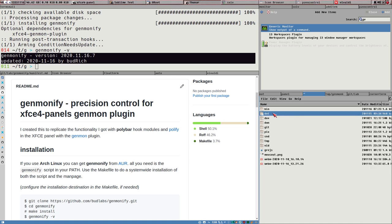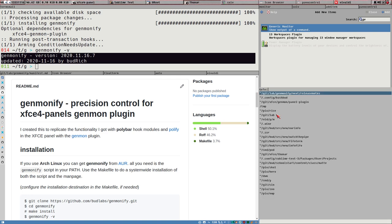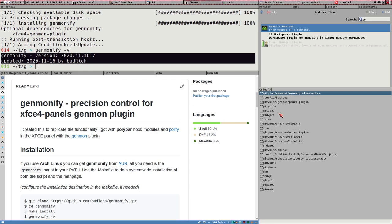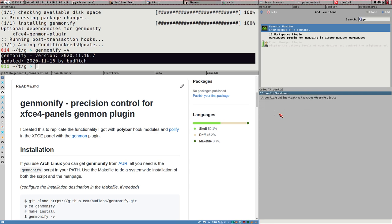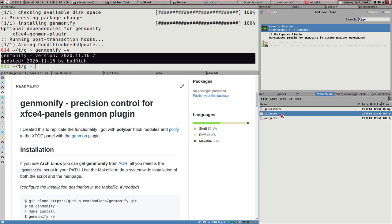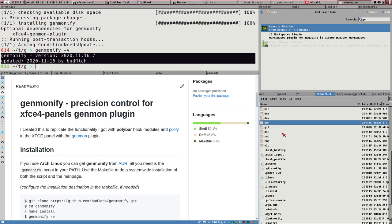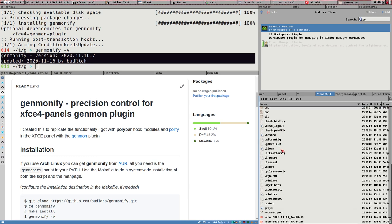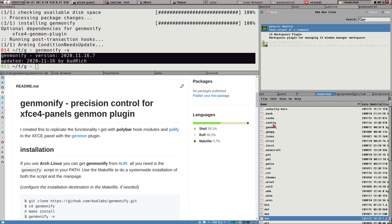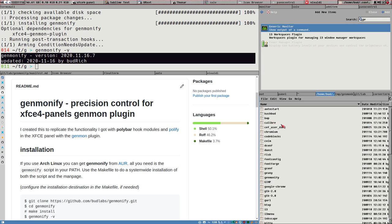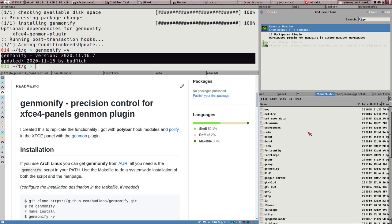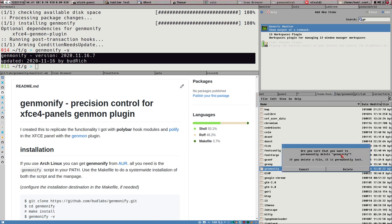Let's browse to the config directory. We need to show hidden files - there it is, .config. Let's remove the genmonify directory just so you can see that it will get created.